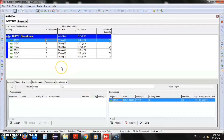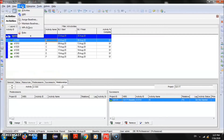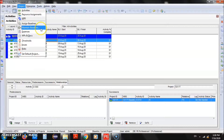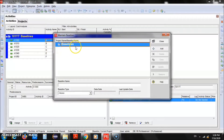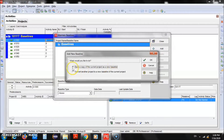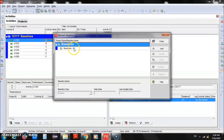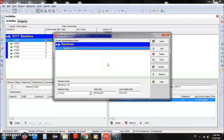Let's say the start date is the 3rd of August. We'll select the 3rd of August and click Schedule. Now all the dates are accurate as per our settings. Let's say this is the version of the plan we have all agreed on and now we want to make this a baseline. We'll go to the Project menu where you will see two options: Assign Baseline and Maintain Baseline. We'll go to Maintain Baseline to create a new one.